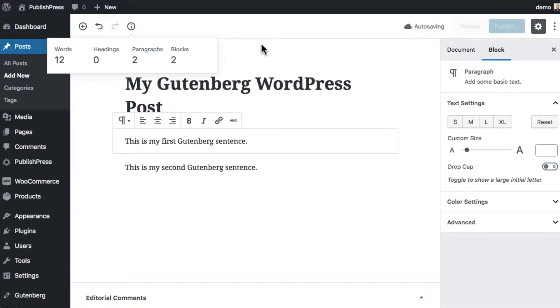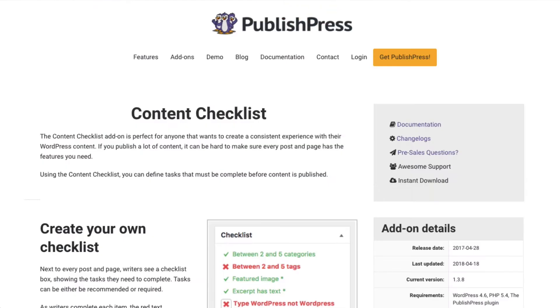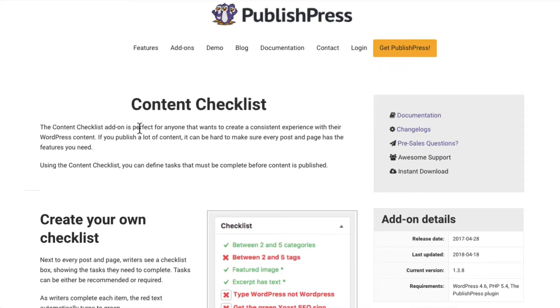But if you have a busy site with lots of people writing, or perhaps you just want to add some discipline to yourself. If you want to make sure that all your content is in between a minimum and maximum number of words, then one good approach you can take is to use the content checklist add-on for PublishPress.